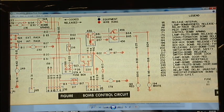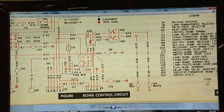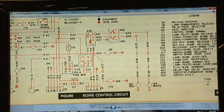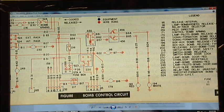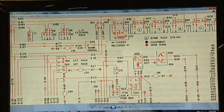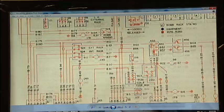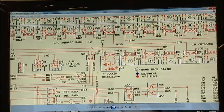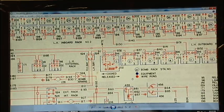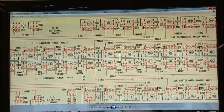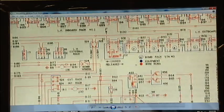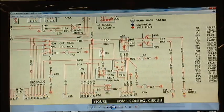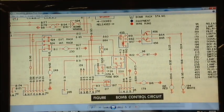Number 95 here, where it says release interval, is for the intervalometer pins 1, 2, 4, and 5, and what that's related to. The rest of the diagram here deals with the bomb racks and other electronics associated with that.